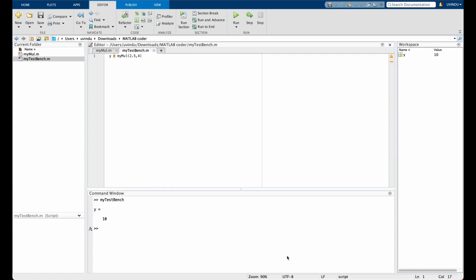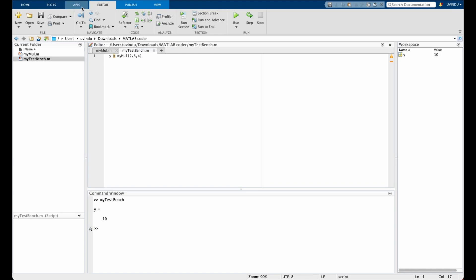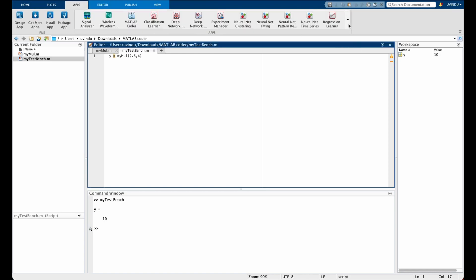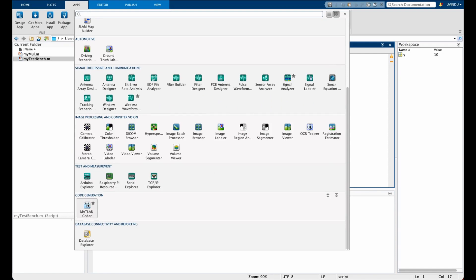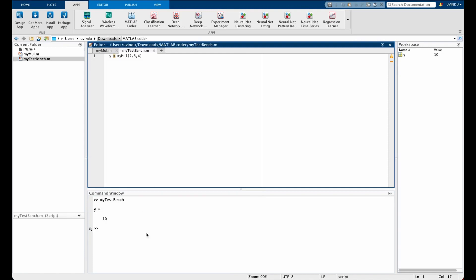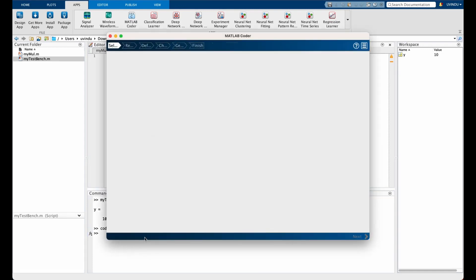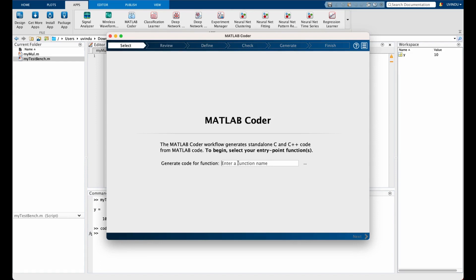Now we have a MATLAB function and a test bench file and we are ready to generate code. To convert the myMul function into C or C++, you can go to Apps, then from the drop-down menu select Code Generation and MATLAB Coder, or you can simply type the 'coder' command in the command window. In MATLAB Coder, the first thing you need to tell it is which file you want to generate code for — in our case, the function called myMul.